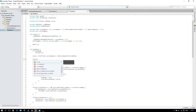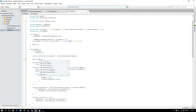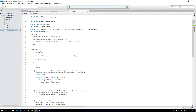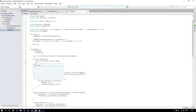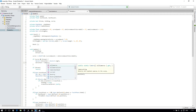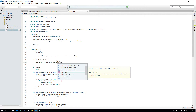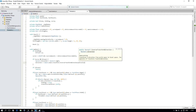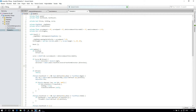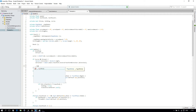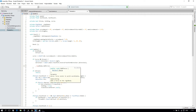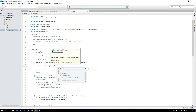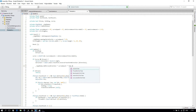Then we will create an if statement: if curve and the ball is thrown, then we will say Vector3 direction is Vector3.right. And direction is camera.main.transform.TransformDirection, so it's rotated according to our camera's rotation. Then we will say rigidbody.AddForce direction times curveAmount times Time.deltaTime.